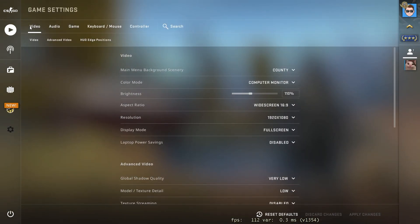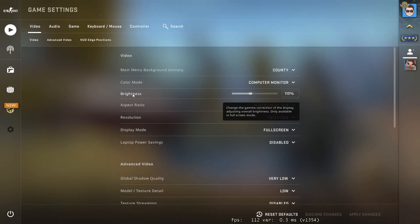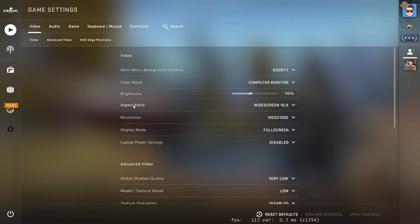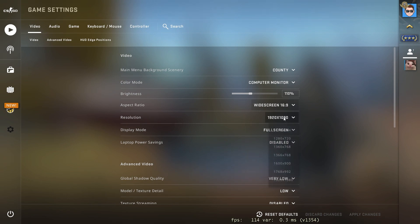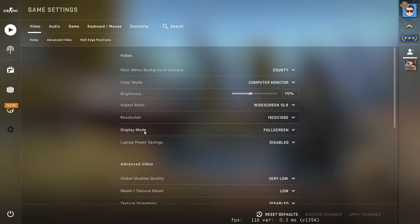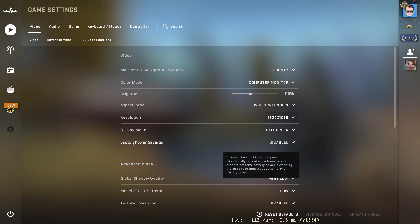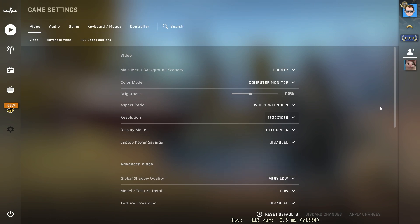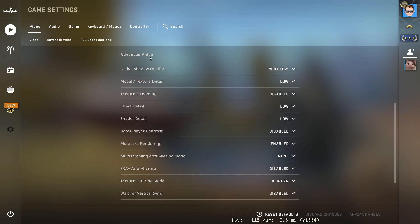Go to Video. On brightness select 110, aspect ratio select 16:9, resolution select 1920x1080, display mode select fullscreen. Laptop power savings — very important — select Disable. Now go to Advanced Video, on Global Shadow Quality select Very Low.